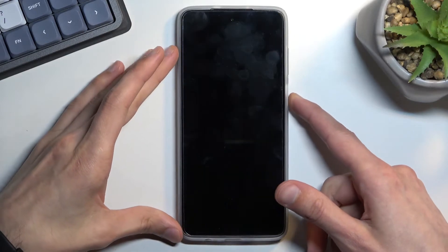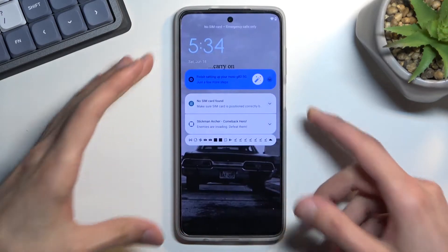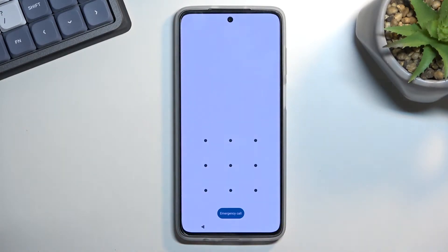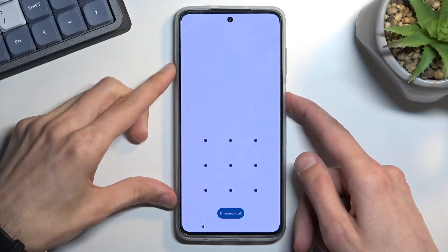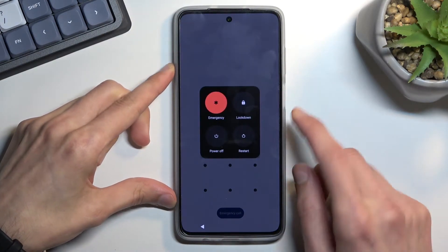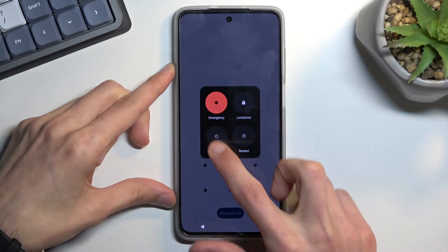When I lock the device, you will be able to see that I do have a pattern set, and I'll progress from here as though I don't know it. So to get started, you will want to hold your power key and select power off.